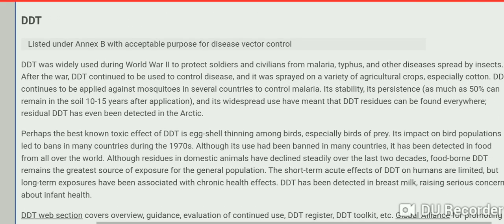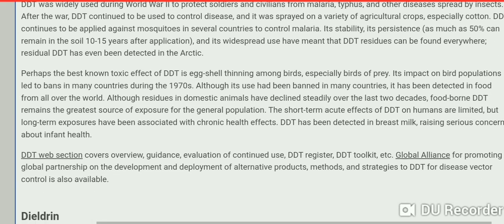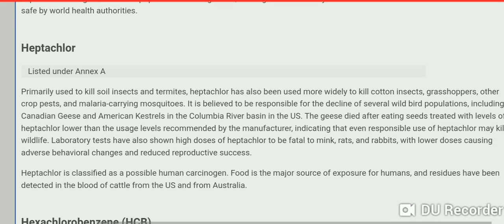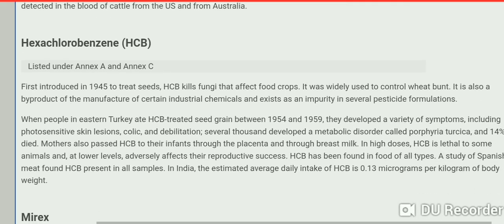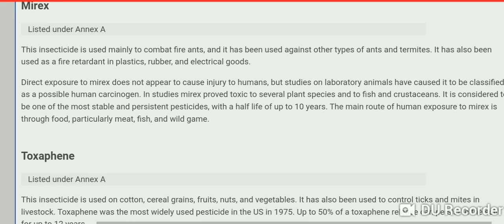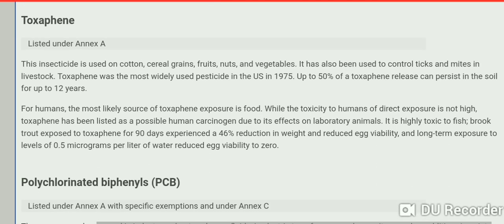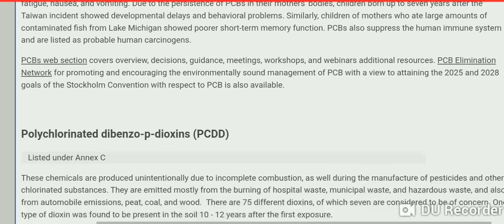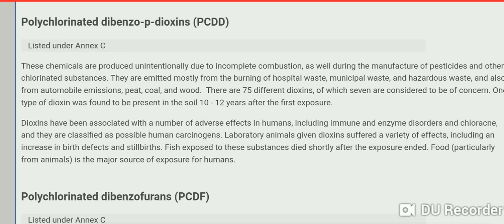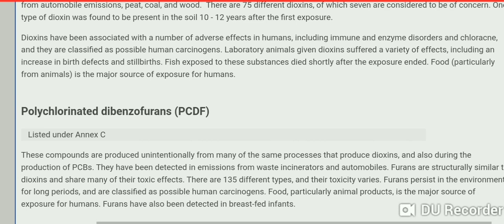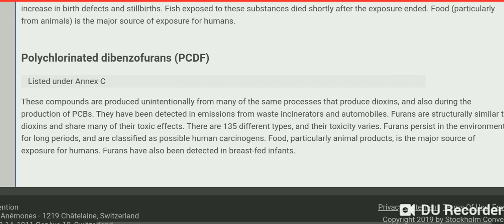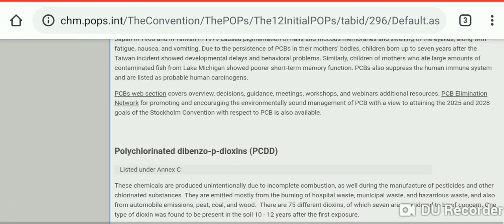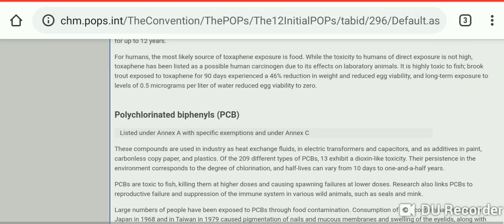The third POP is DDT. The fourth is dieldrin. The fifth is endrin. The sixth is heptachlor. The seventh is hexachlorobenzene. The eighth is mirex. The ninth is toxaphene. The tenth is polychlorinated biphenyls (PCBs). The eleventh is polychlorinated dibenzo-p-dioxins. And the twelfth is polychlorinated dibenzofurans. So these were the 12 persistent organic pollutants.